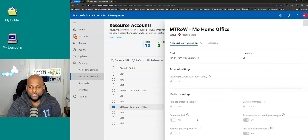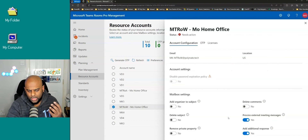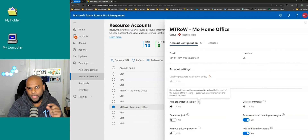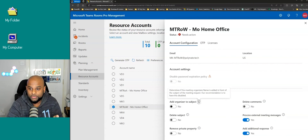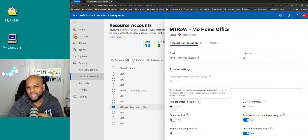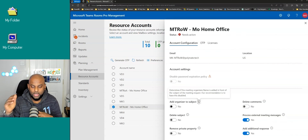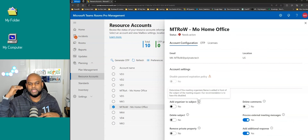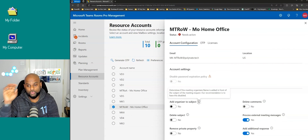Right now it looks like it's all grayed out and locked — that's a safety feature. You need to hit the edit button. As soon as you hit edit, it opens everything up and gives you the ability to change different things. Microsoft actually adds a little information icon — if you hover over it, it tells you what that particular setting does. For example, 'add organizer to subject' determines if the meeting organizer's name is added in front of the subject. The recommendation is to have it disabled. Microsoft will actually tell you what the recommendations are, which is really useful. The Pro Management Portal was originally designed to be more of a hands-off experience where AI capabilities identify issues and implement fixes with minimal human interaction — the same principle applies to resource accounts.